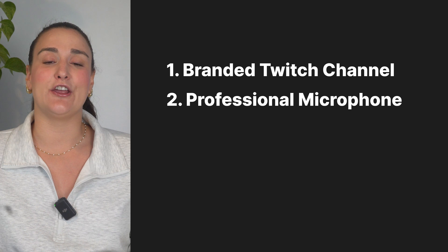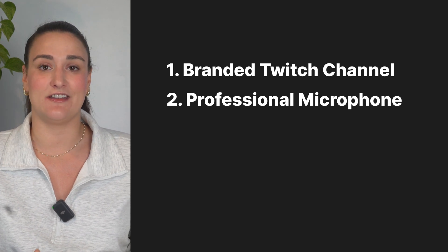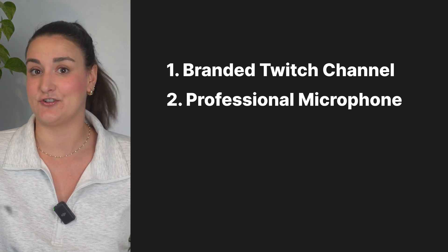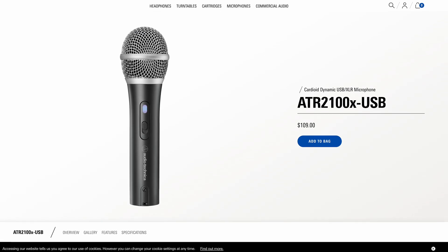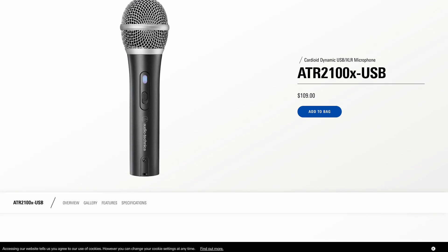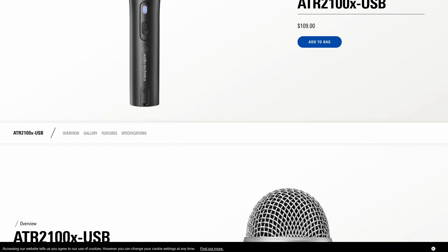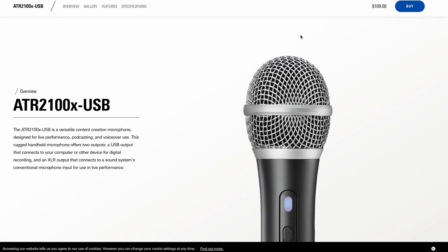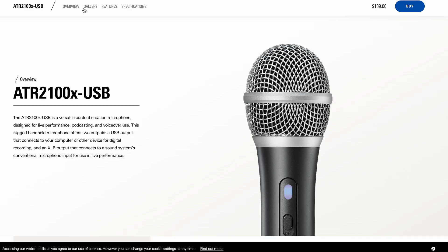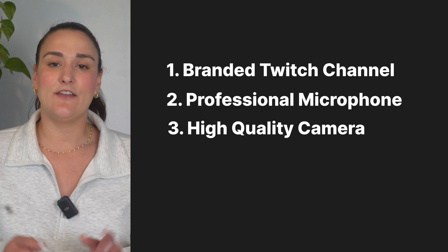Having good audio can significantly change the audience experience of your stream. A great budget-friendly mic for streaming on Twitch is the ATR2100X. This is a USB mic that will plug directly into your computer and you can get it on Amazon.